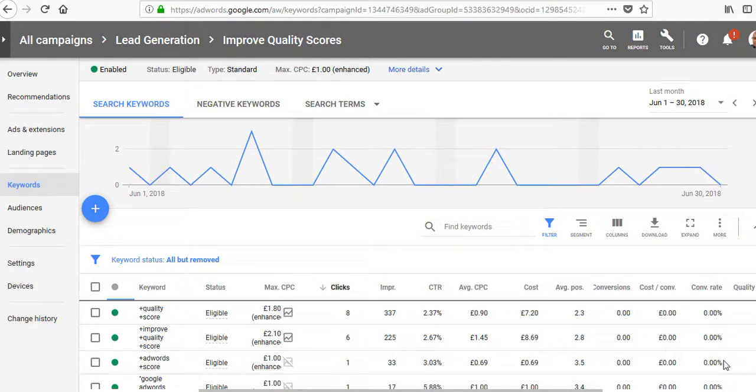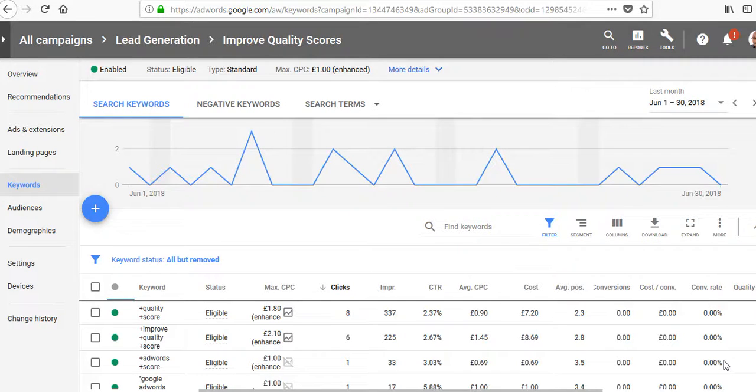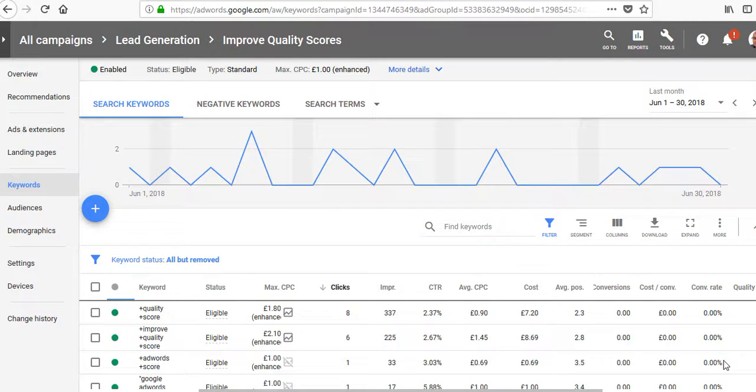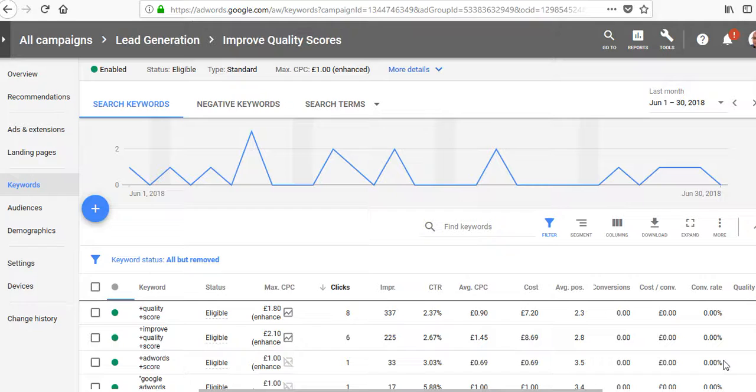There are a number of ways to find negative keywords to add to your campaigns or ad groups. The first one is in your existing campaign. If you're running campaigns and find that certain searches are not good for you, using up your budget without bringing conversions, you'll want to block them.